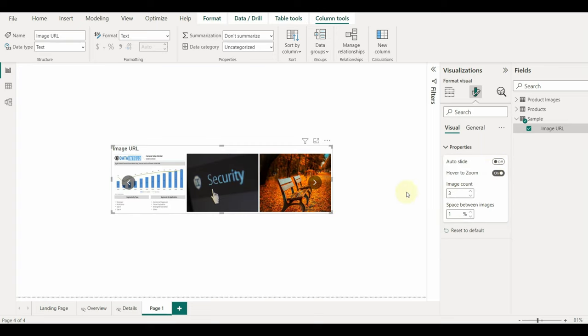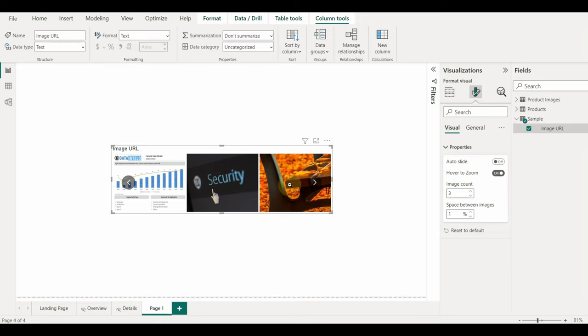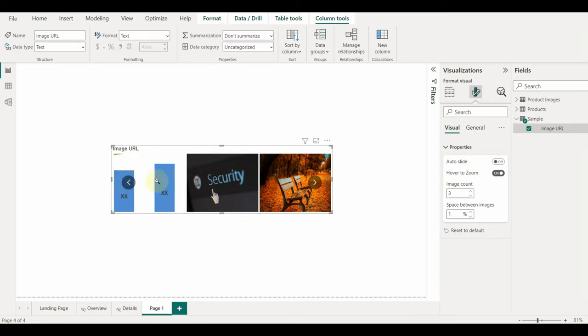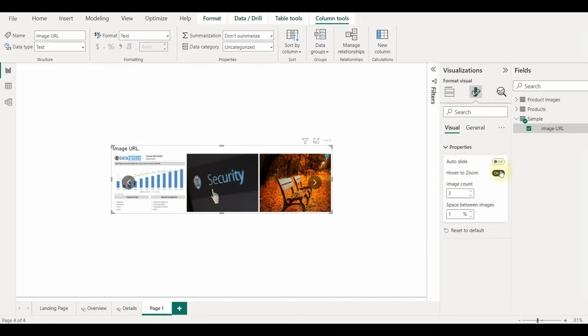We can increase the image count to show multiple images at once. We can disable the auto slide and choose manual slide the images with the arrow buttons. Also, we can disable the zoom on hover.